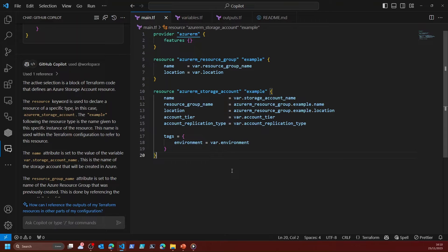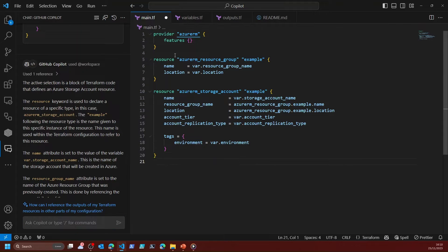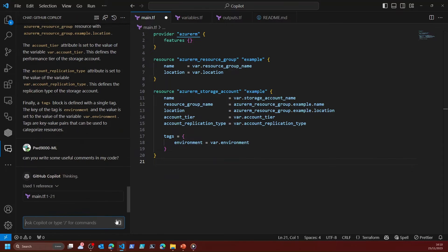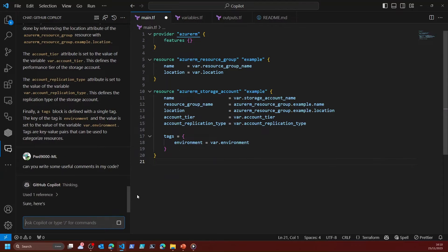Say for example I wanted to make this a little bit more understandable — maybe I want to make some comments in my code. What I can do is, by focusing on this file, say 'can you write some useful comments in my code?'